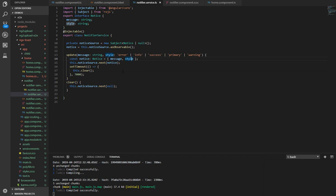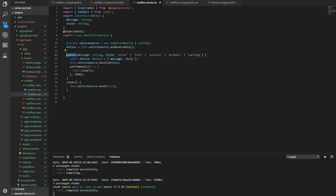We pass in the value and here the value is going to be the notice which we declared here—notice which has a message and also a style.